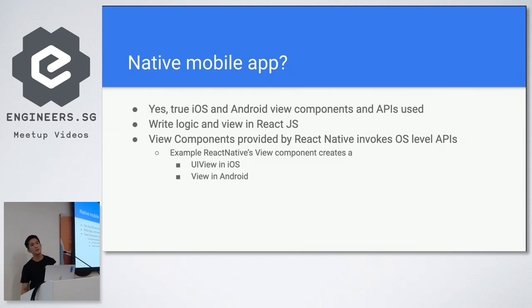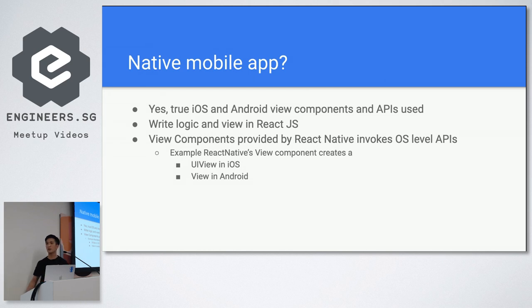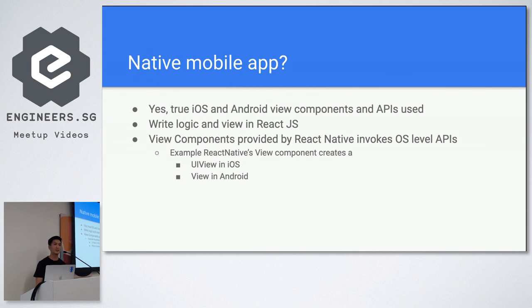For example, in React Native when you make use of the view component it will render a UI view in iOS and for Android it will render a view.